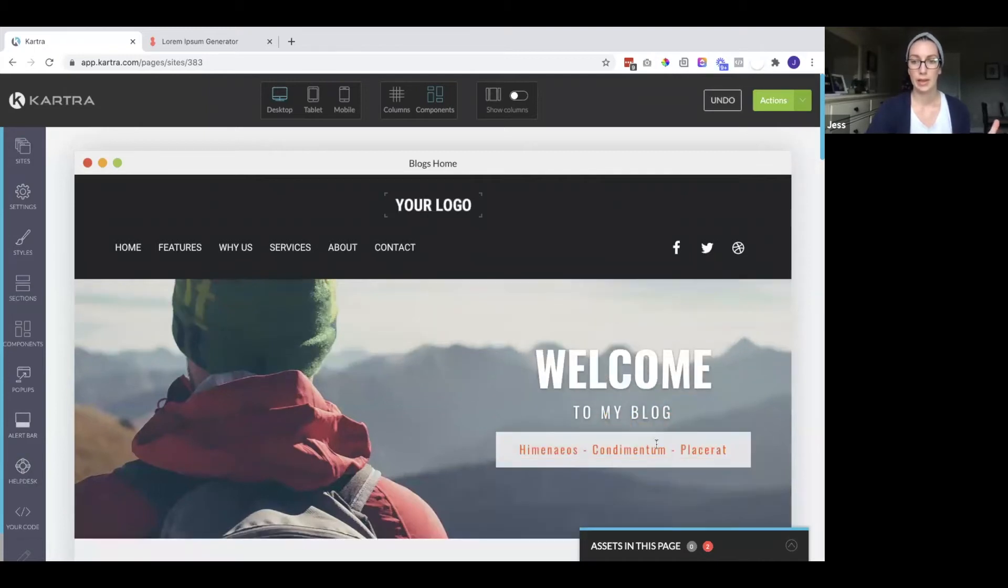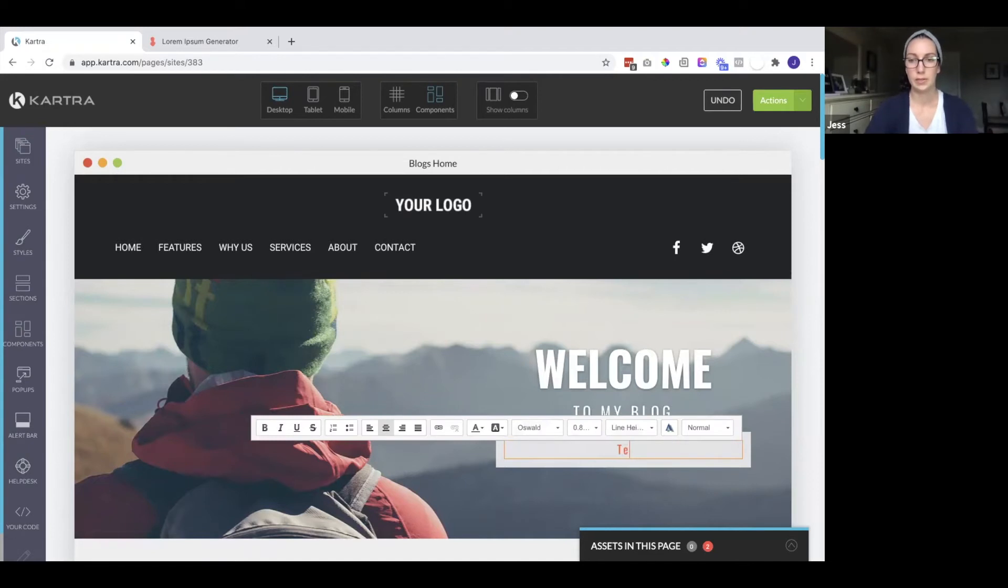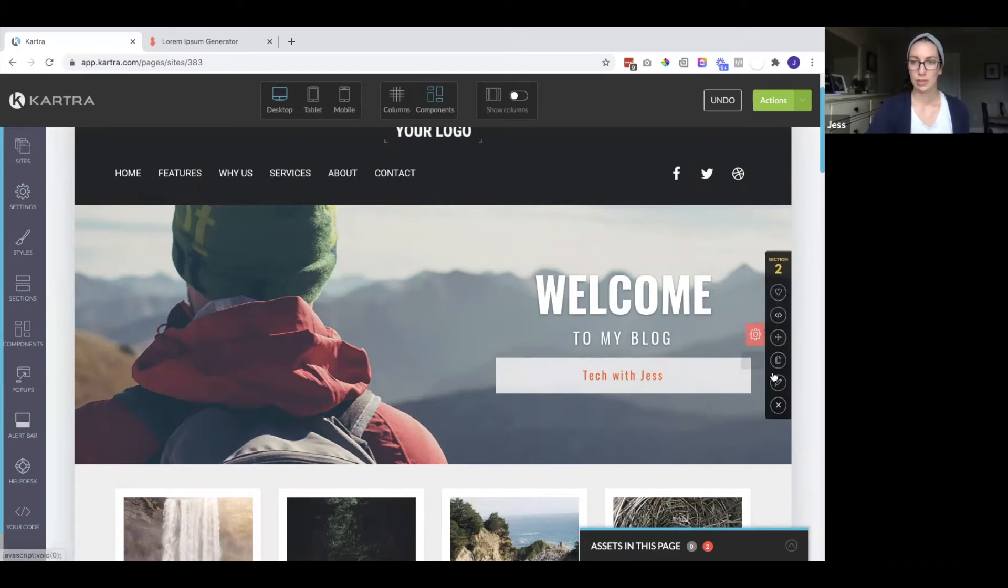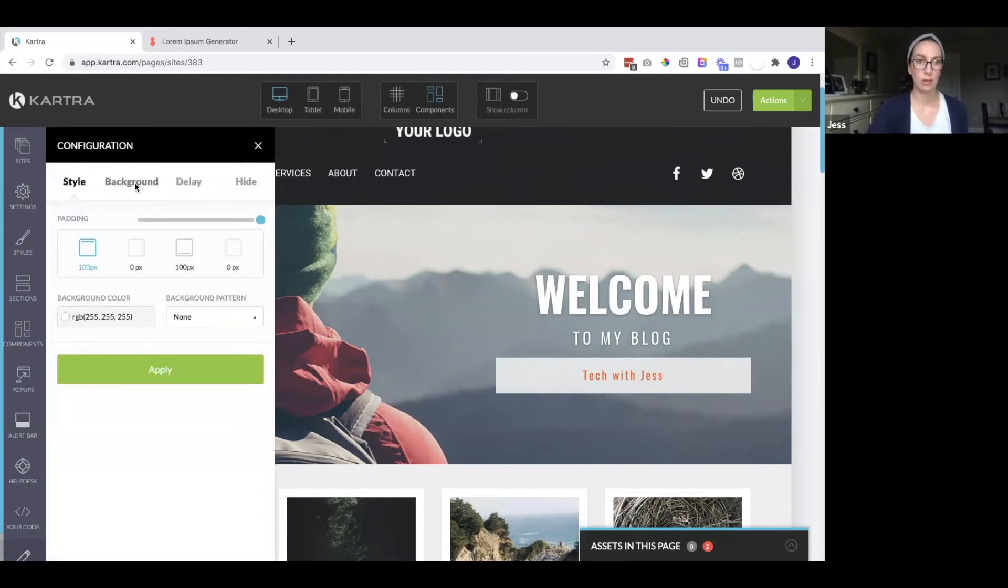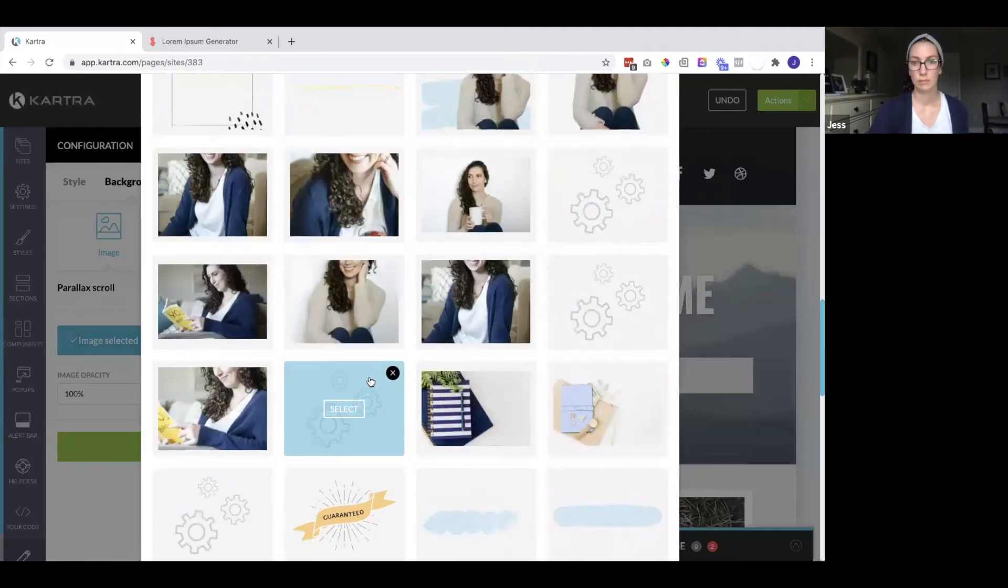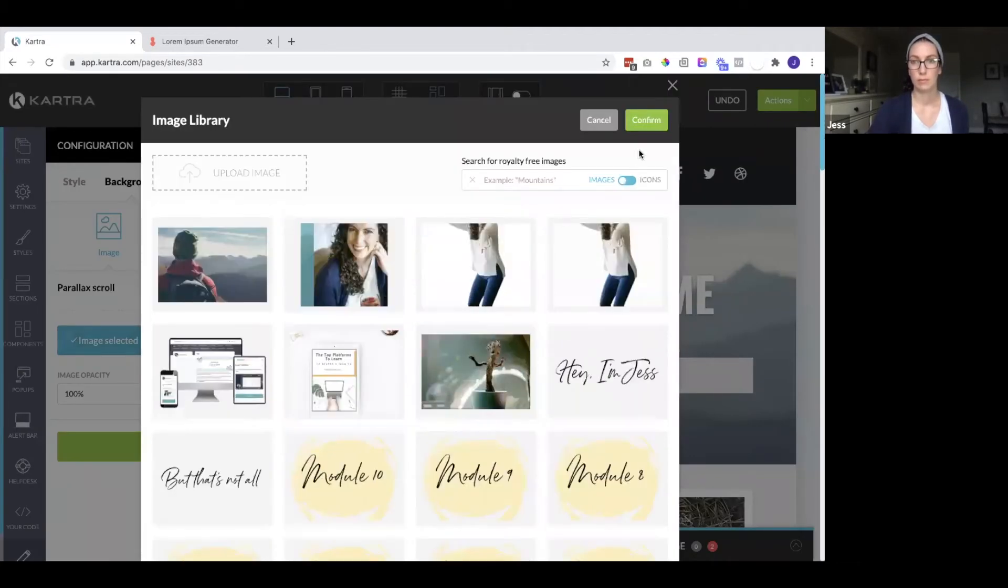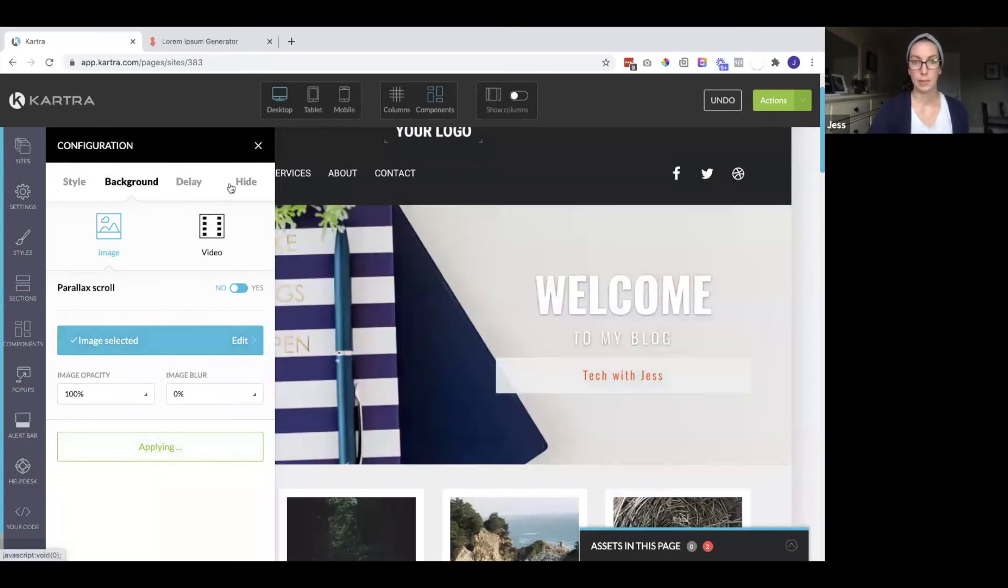You can edit any of this or move it. Maybe I'll put tech with Jess. And I might add a nice picture in this background section. So I do need to click on that red cog and hit apply.